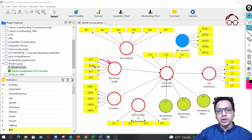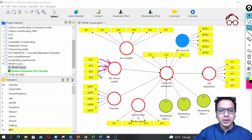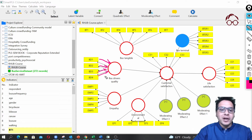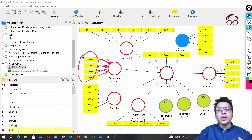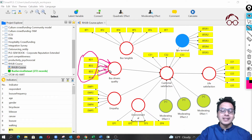Instead of from the latent variable to the observed variable — that's how reflective constructs work. One of the main differences between reflective and formative constructs is that in reflective constructs the items are going to be highly correlated. In formative constructs it's the opposite — we are not expecting high correlation among the items.